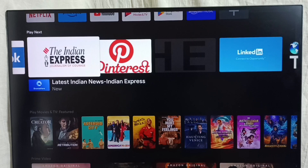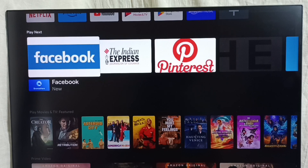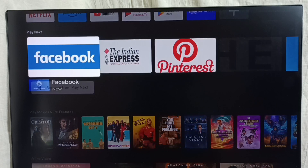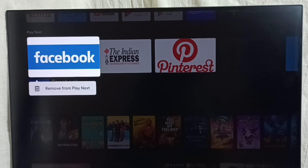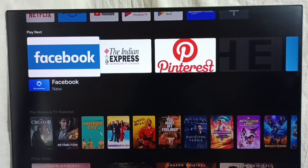We can also customize this row section. If you want to delete one icon, select it, then press and hold OK or the select button on the remote, then we can select remove from the row. This way we can customize this section.